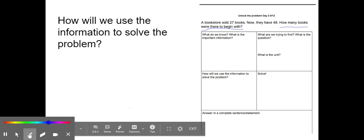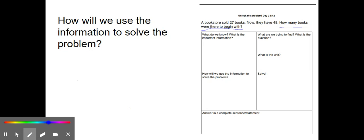The next box says: how will we use the information to solve the problem? This is where I want you to think about what equation you could use. Are you going to use addition and put numbers together? Or are you going to use subtraction and take a part away? Pause the video and take a minute to think, then we'll go over it together.